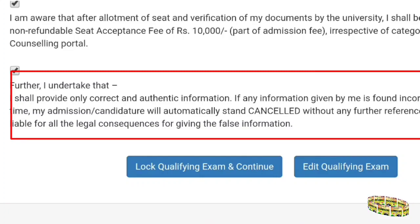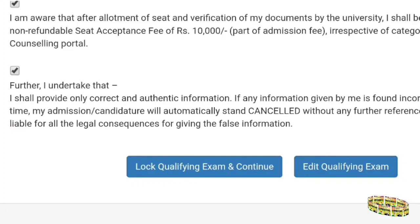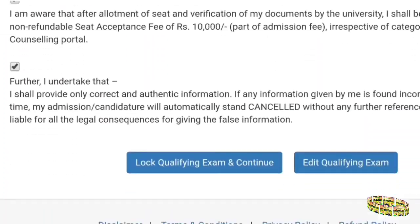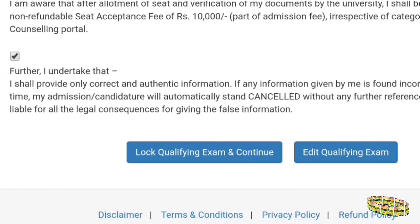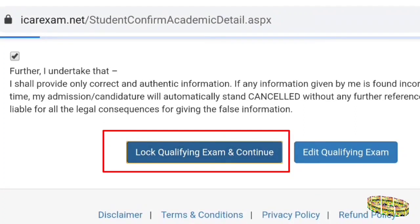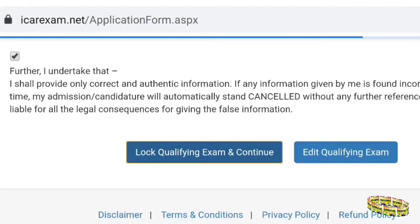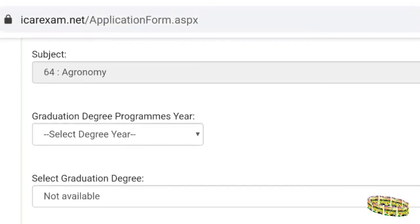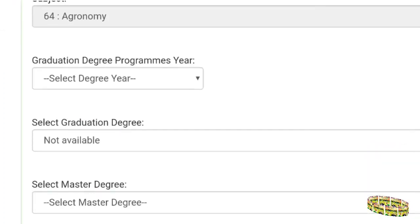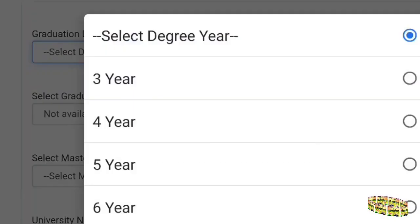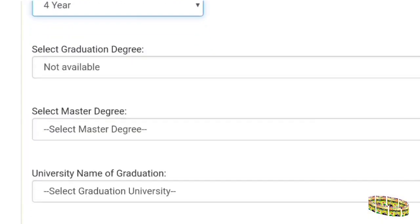You have to understand everything and finally proceed to lock your qualifying exam details. Before doing so, go through everything thoroughly once again, because they will give only one chance to do this. Note that this walkthrough is based on last year's video so it may be slightly fast — please adjust accordingly.